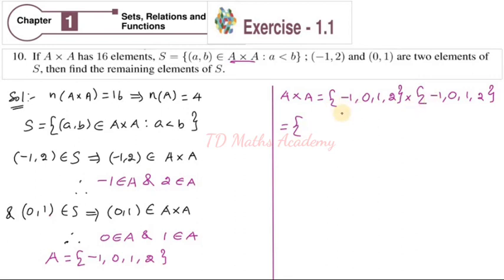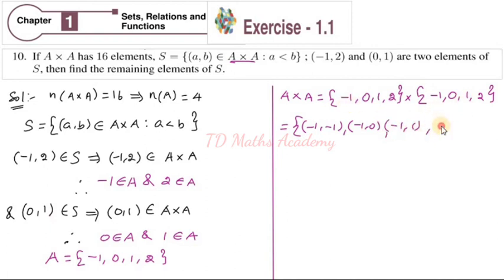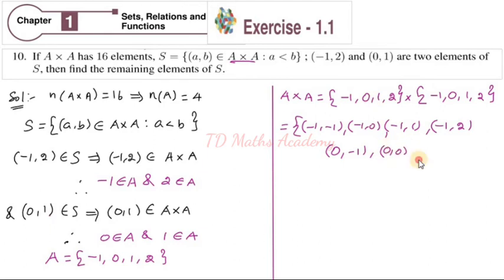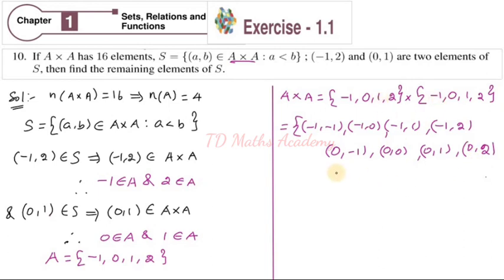A cross A = { (-1,-1), (-1,0), (-1,1), (-1,2), (0,-1), (0,0), (0,1), (0,2), (1,-1), (1,0), (1,1), (1,2).